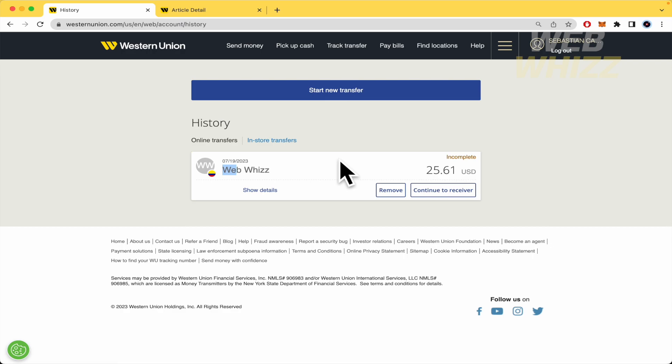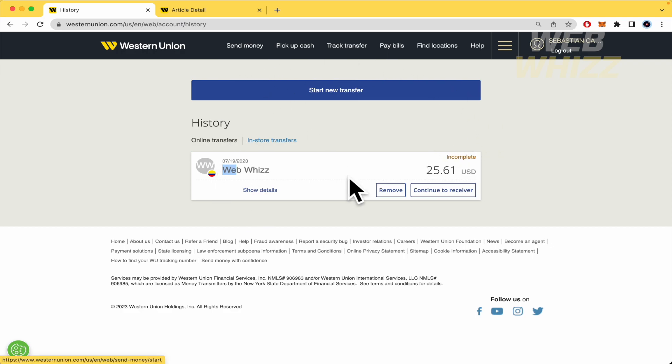Western Union is not going to allow me to make this change. So I need to cancel this transaction and make a new one, as I showed you.